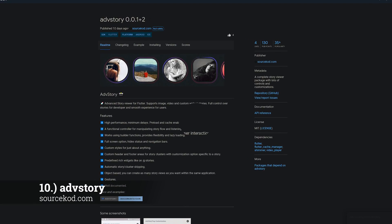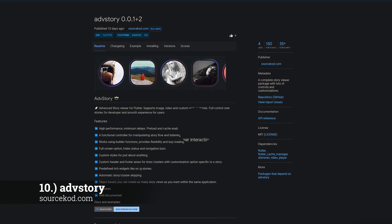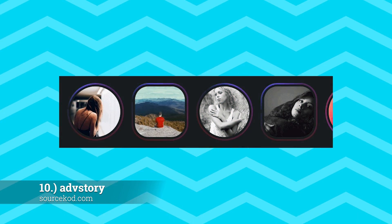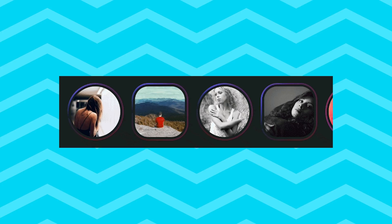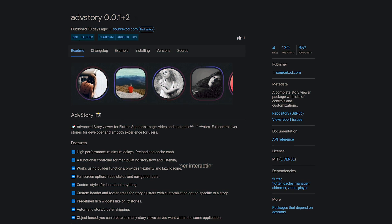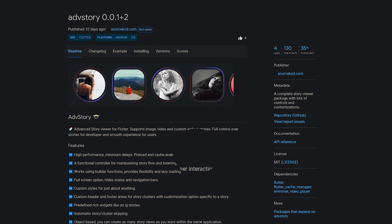Number 10 is called Advanced Story, a complete story viewer package with lots of controls and customizations.